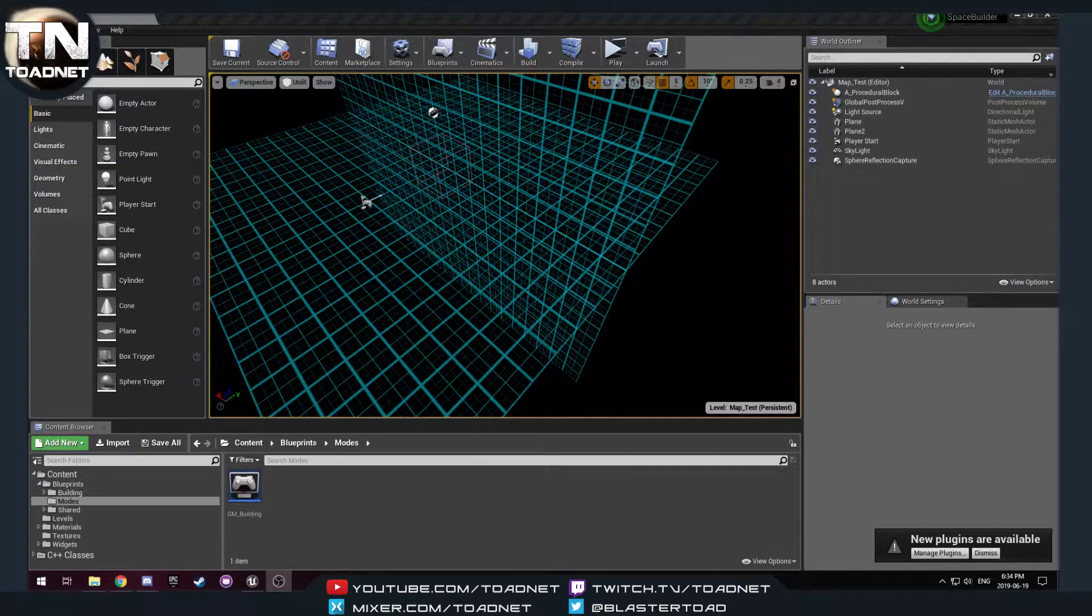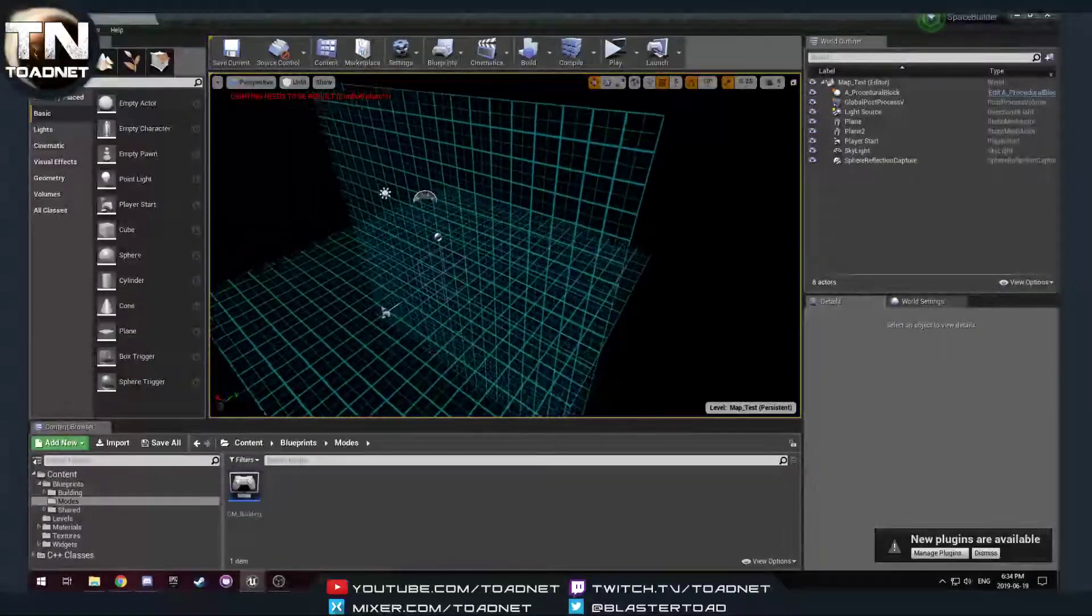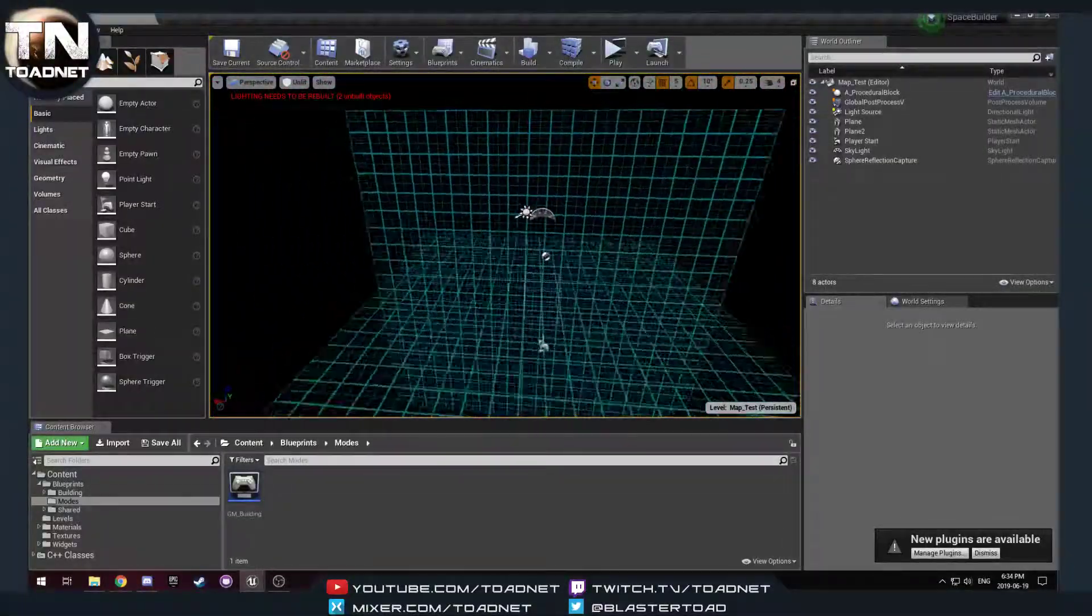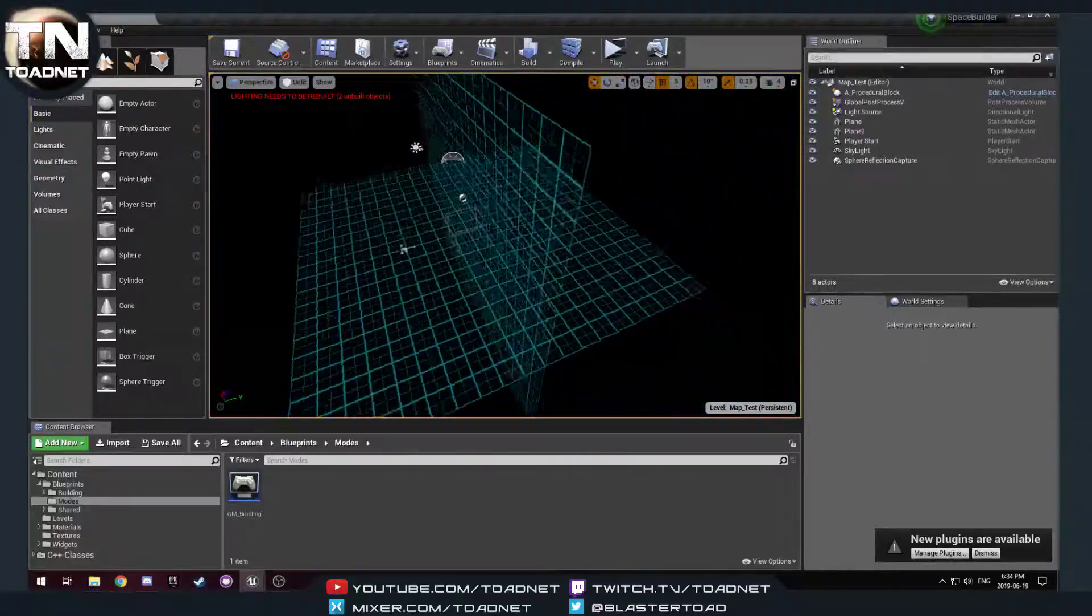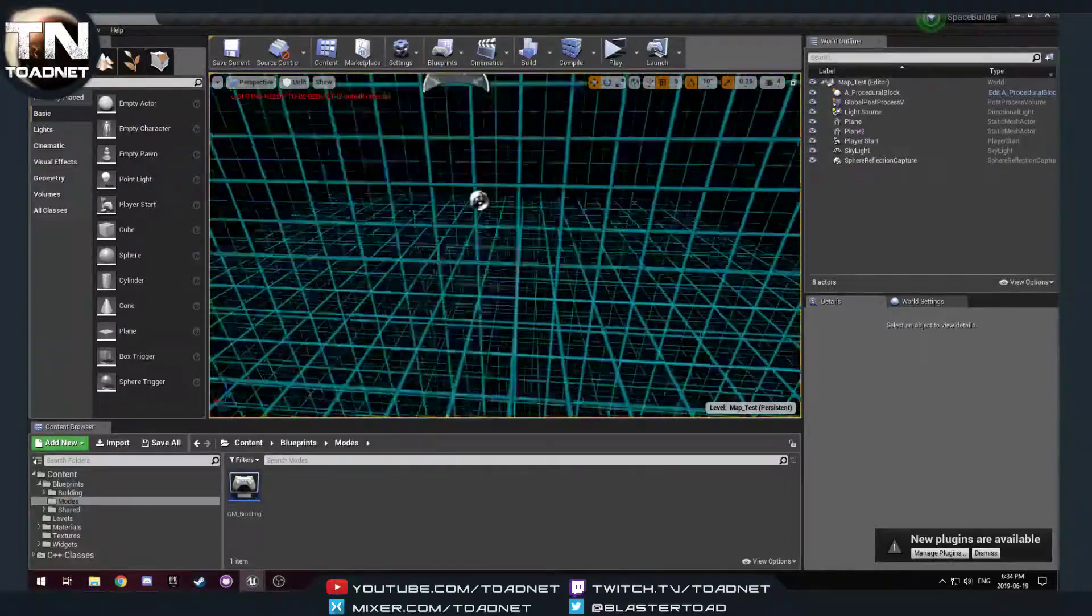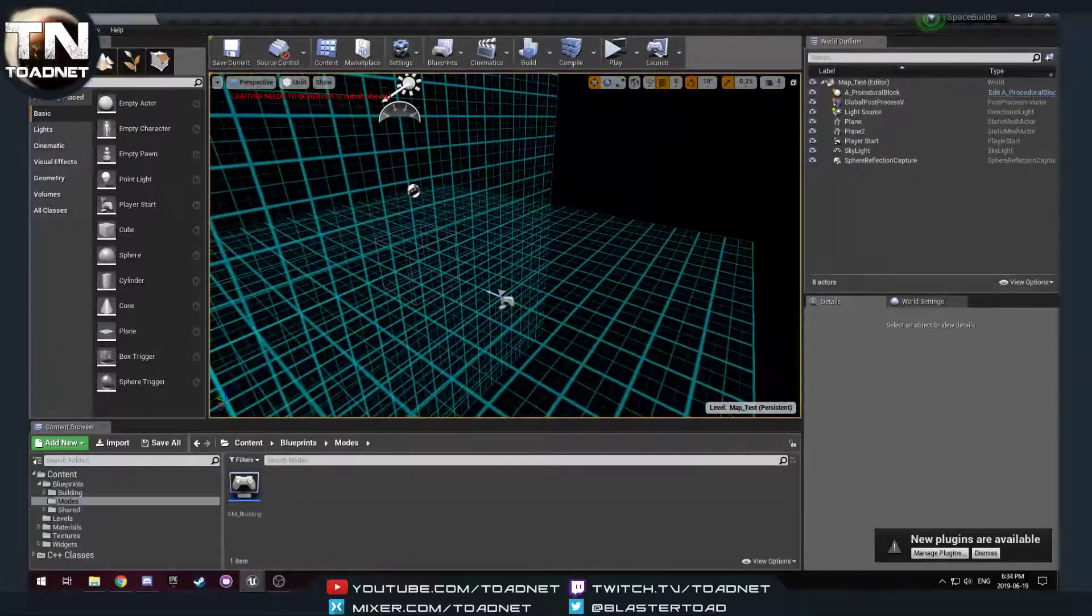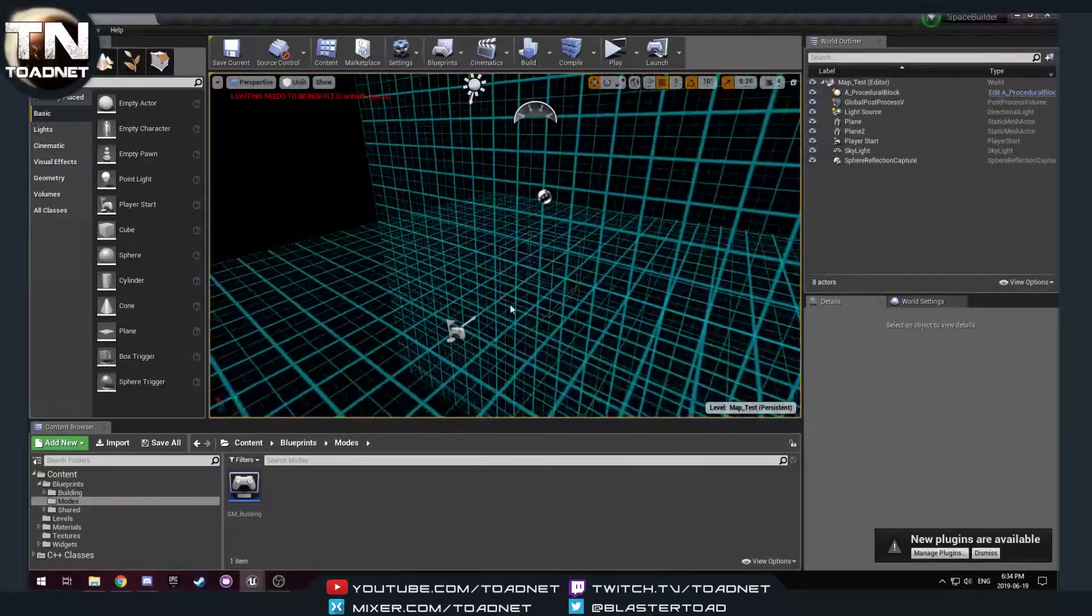Okay, so we're running and I've got audio perfect. Okay, so this is the procedural building project that I've been playing with for the last little bit.